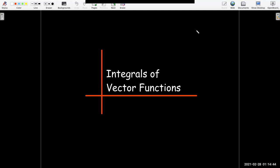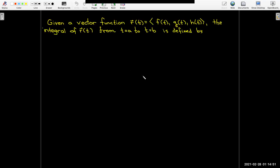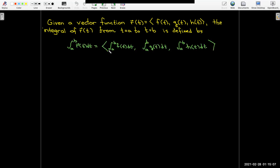In this short video, we're going to talk about integrals of vector functions. If we have a vector function with three component functions f of t, g of t, and h of t, the definite integral of r of t from t equals a to t equals b is just defined by taking the definite integral of each of the component functions.